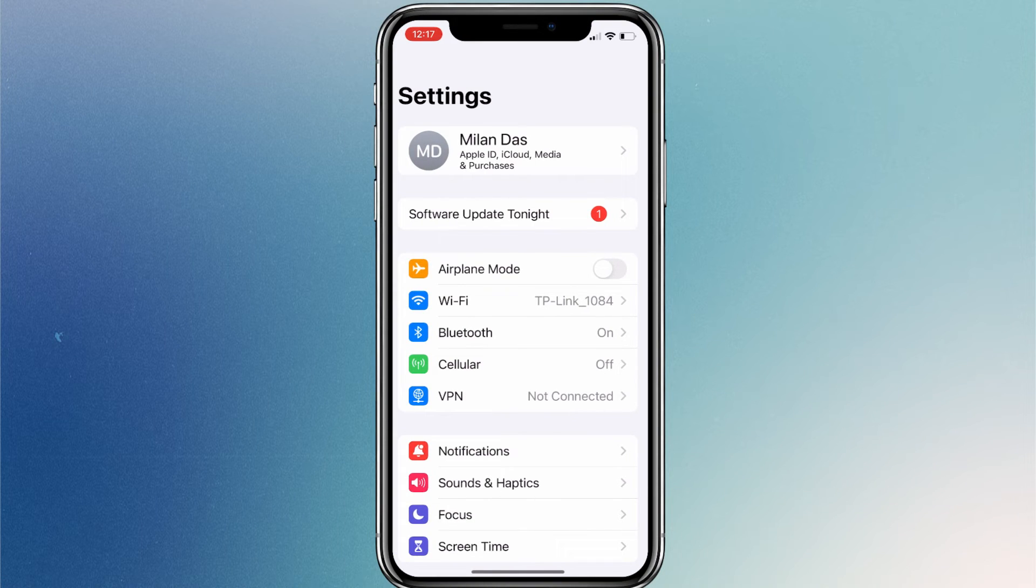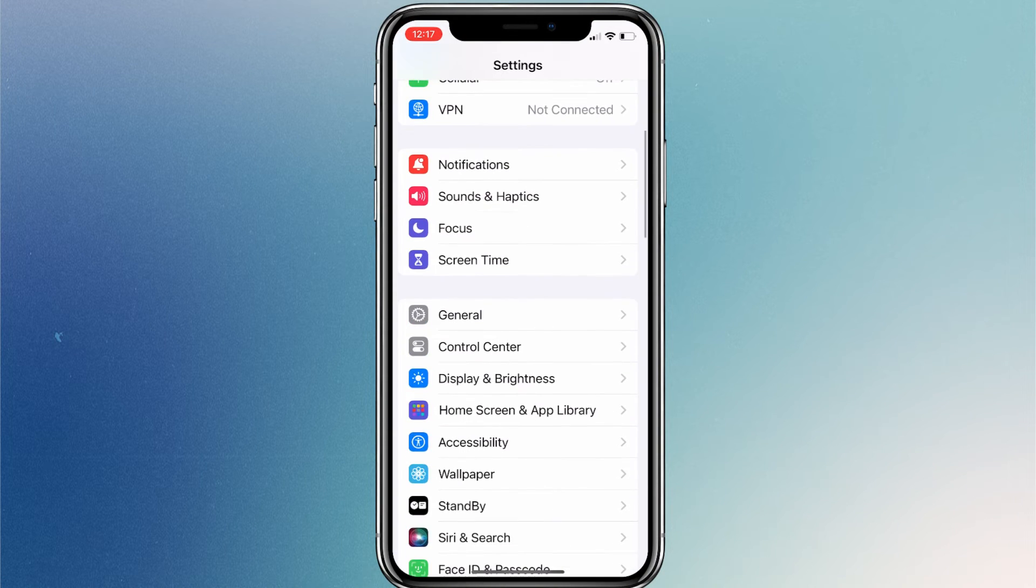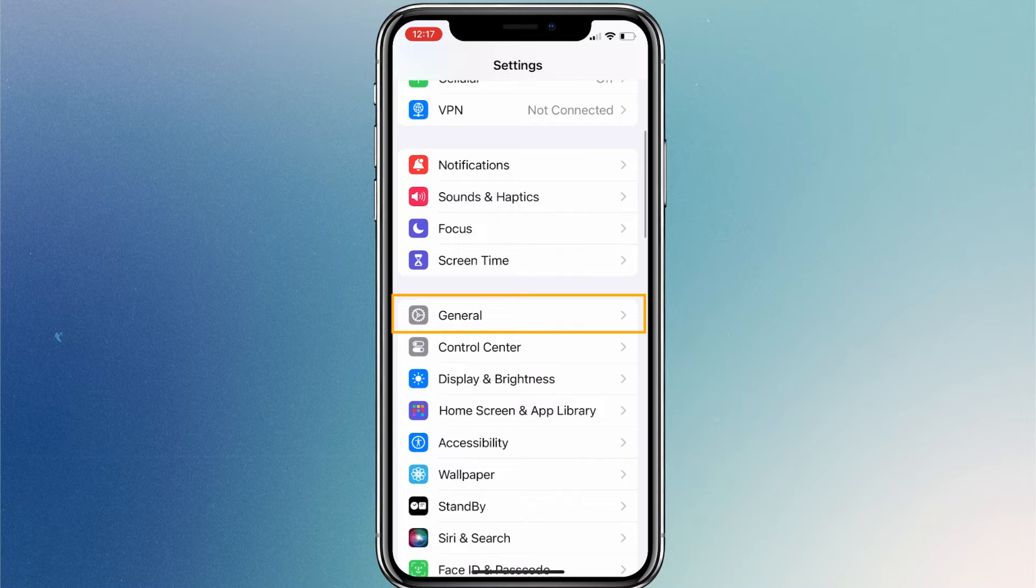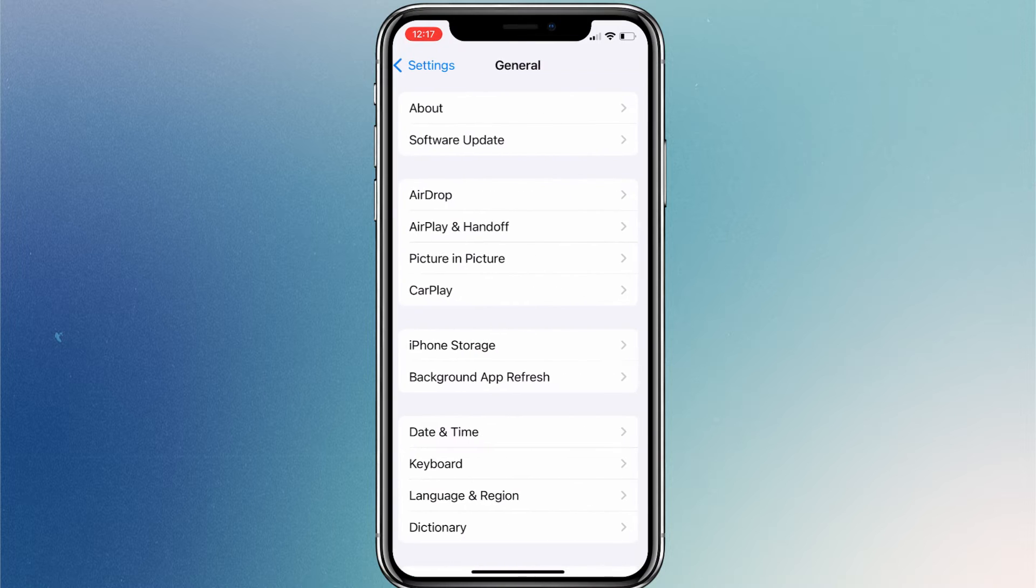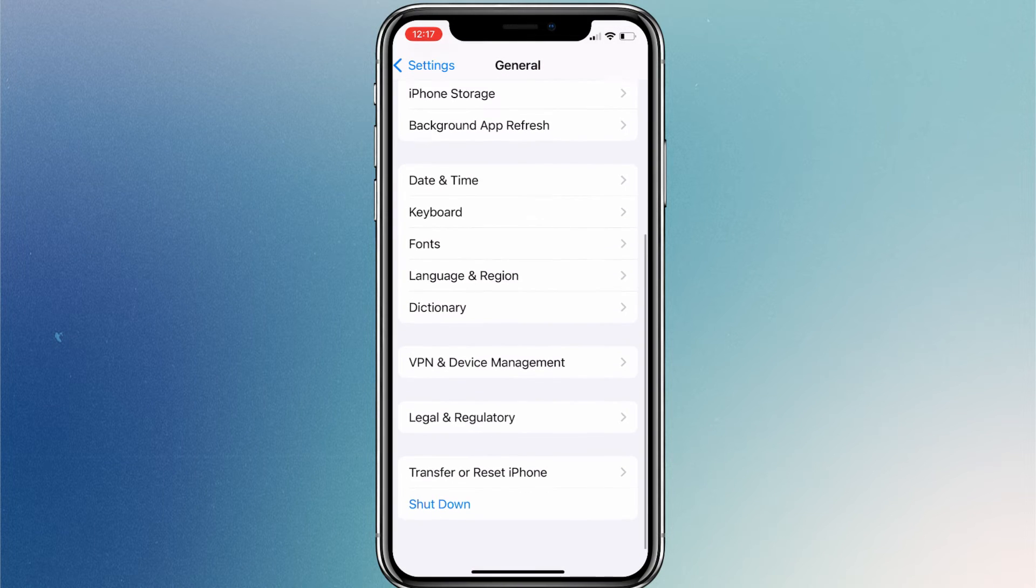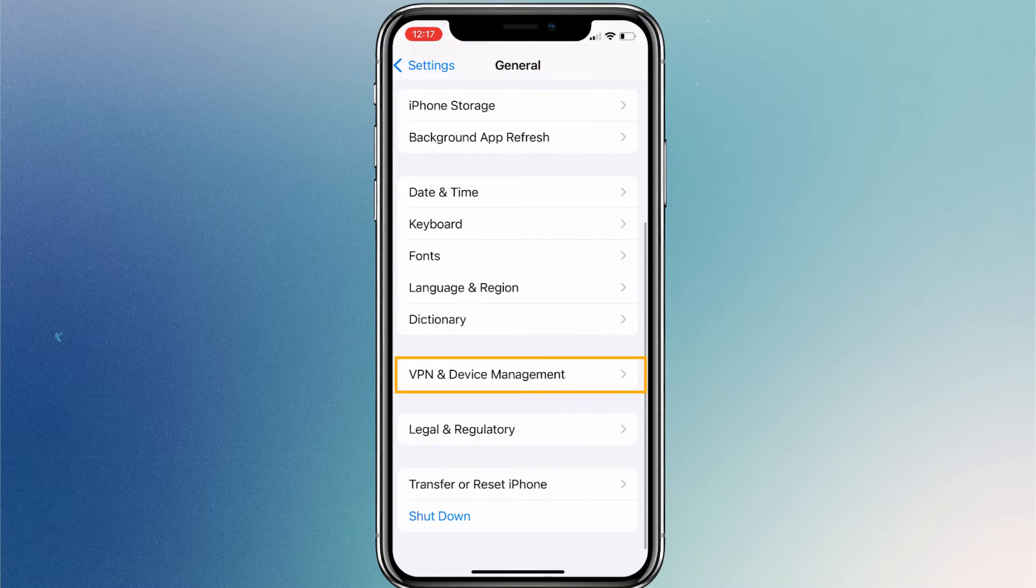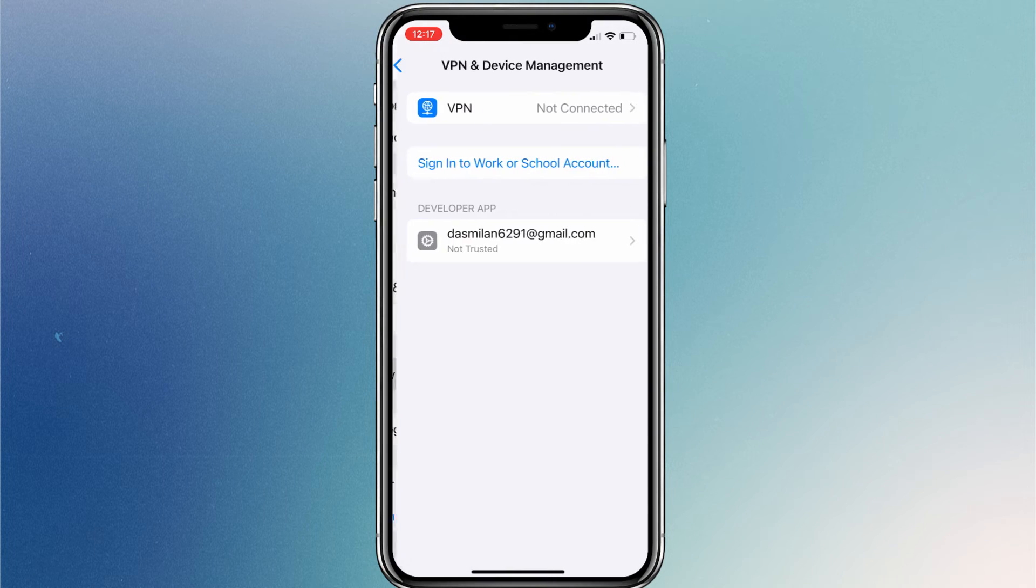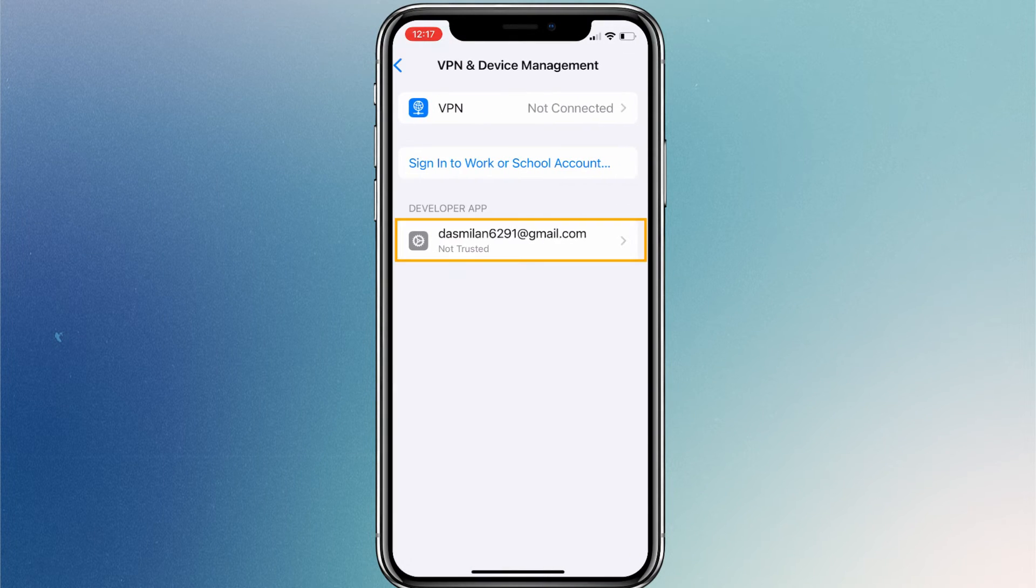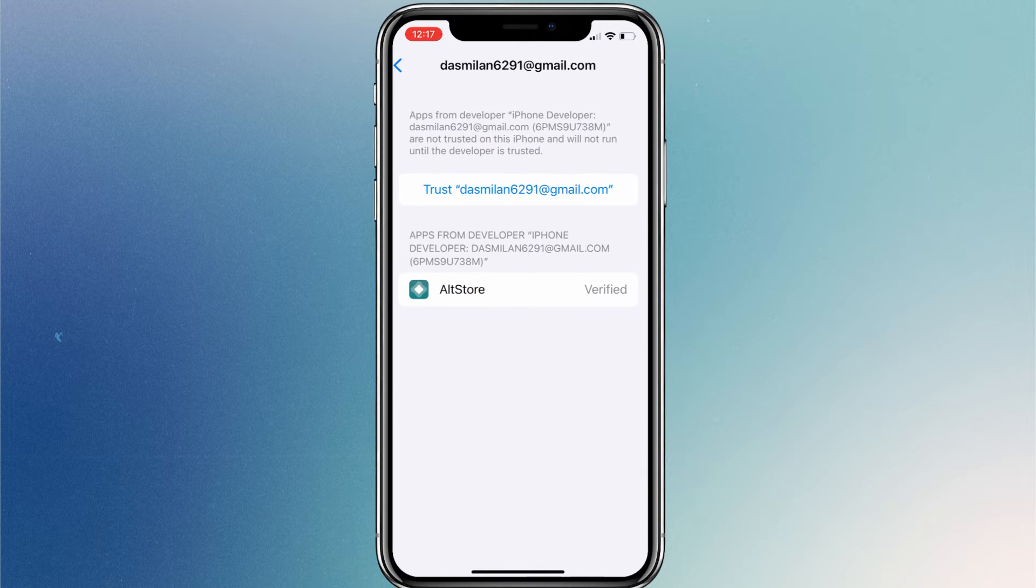After restart, open Settings again. Tap on General, VPN & Device Management. Tap on your Apple ID and tap the Trust button.